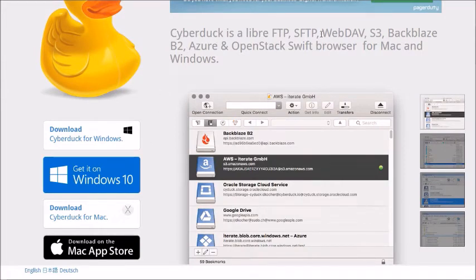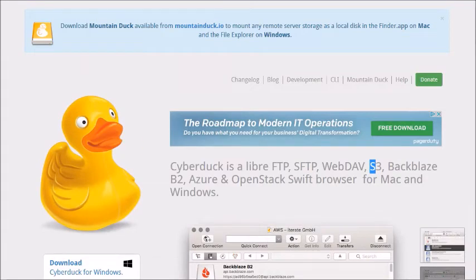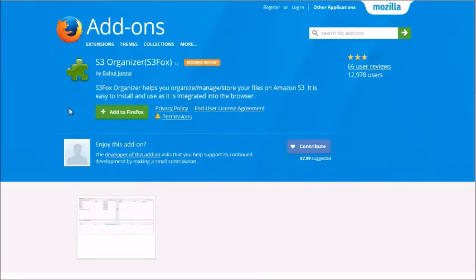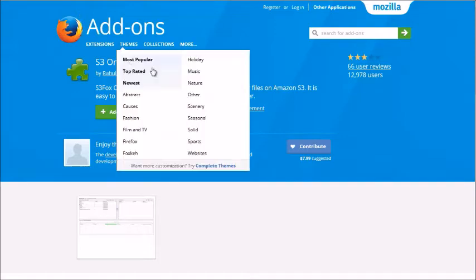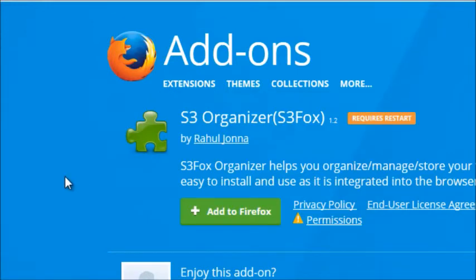Another option is S3 Fox, which is a plugin for Firefox. To get it, search for 'S3 Fox Firefox plugin.' While this does allow you to connect and upload files for free, the problem is it doesn't have as many features as S3 Browser, CloudBerry, or the other programs. So keep that in mind when deciding which software is best for you.